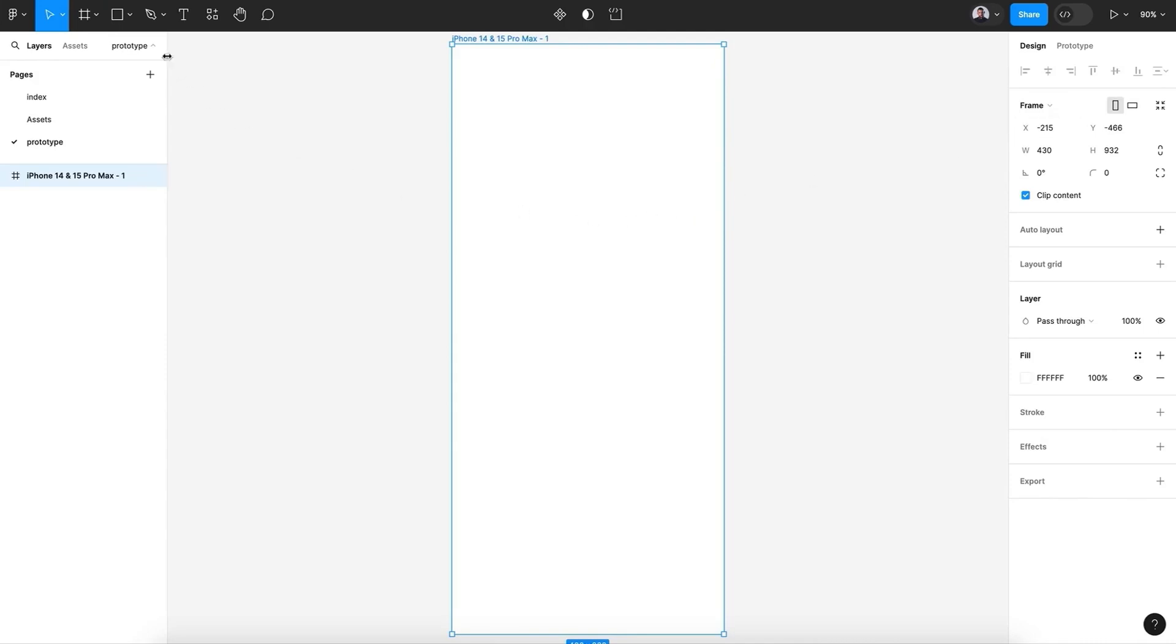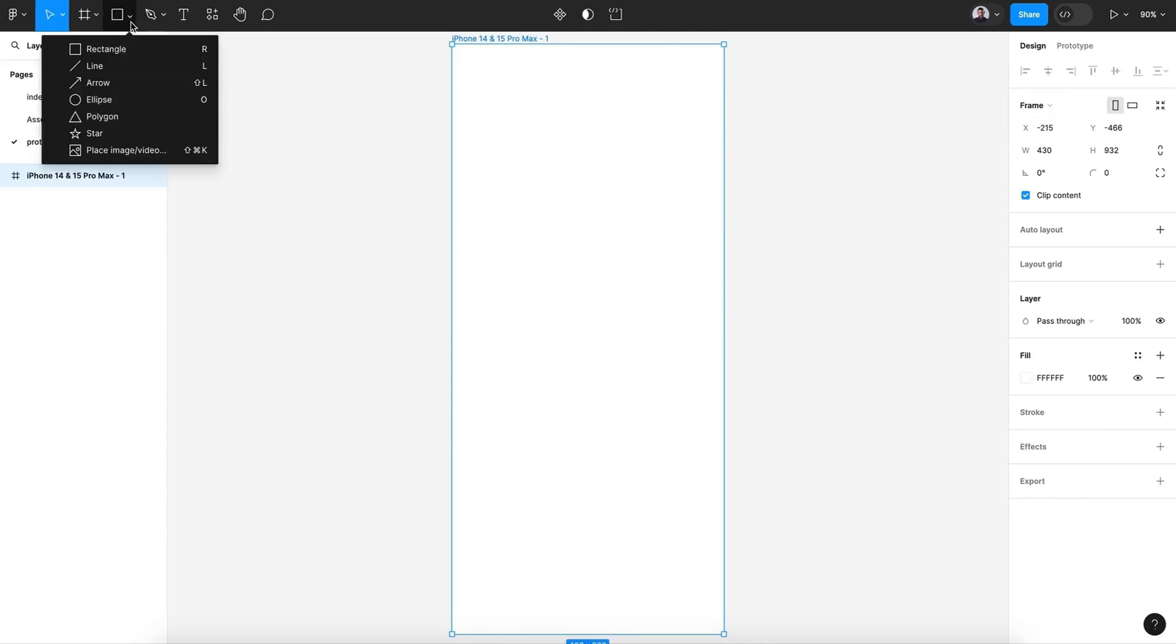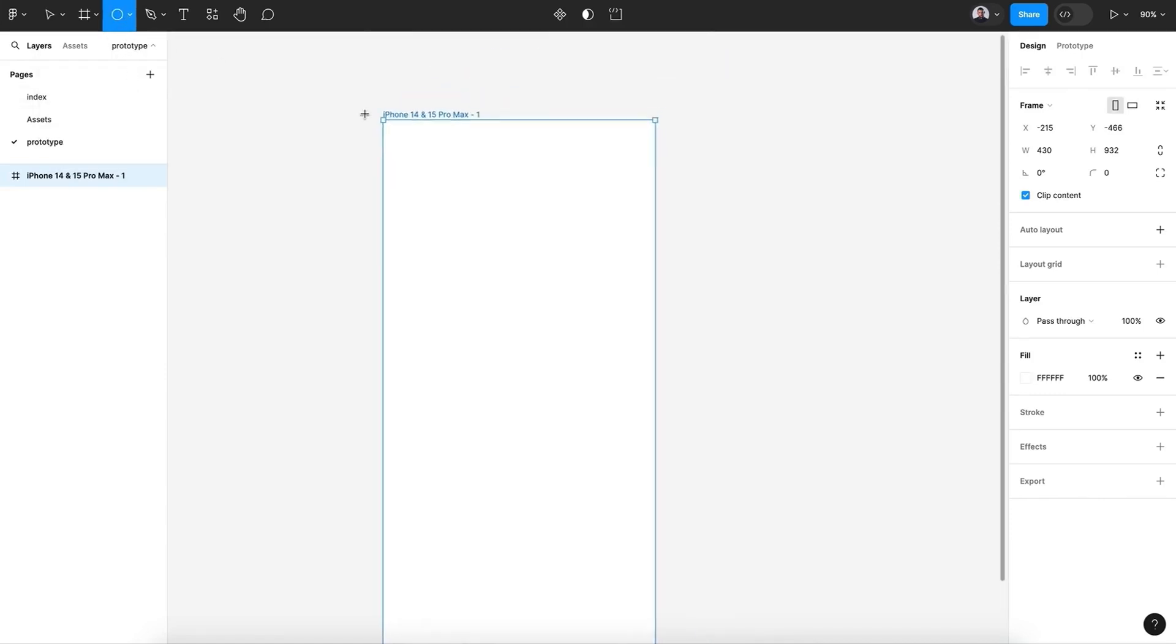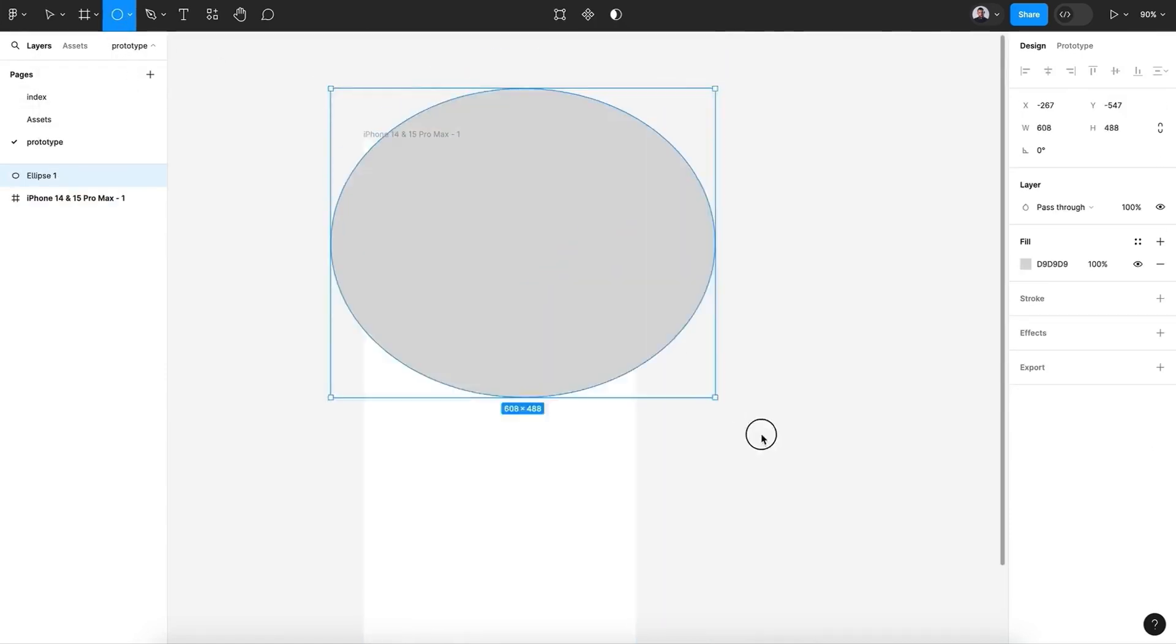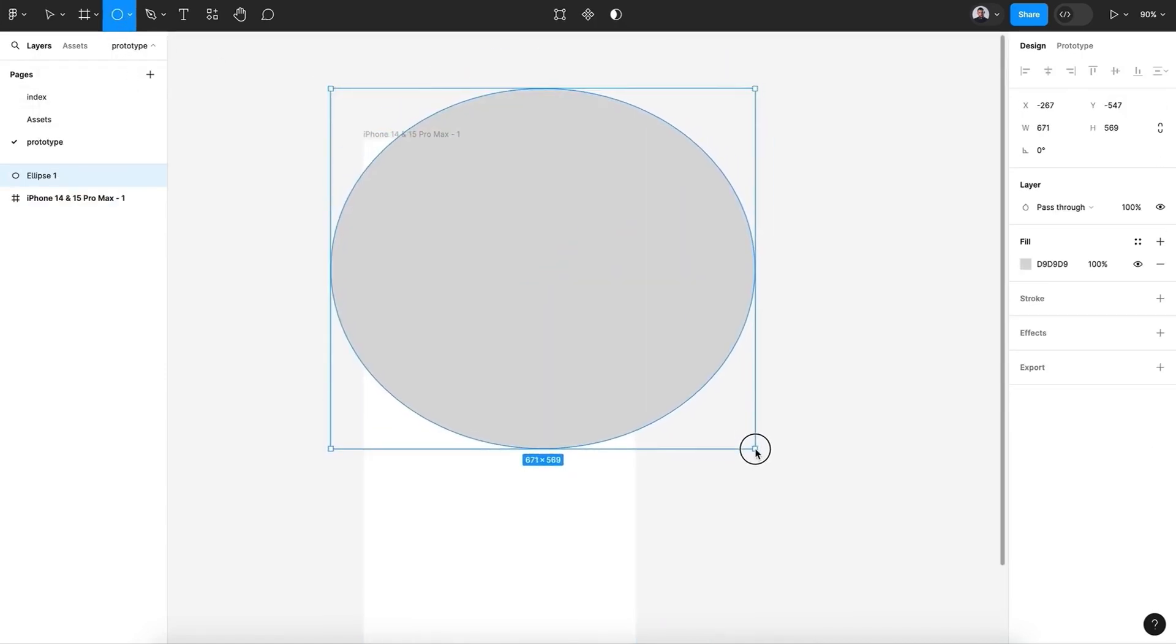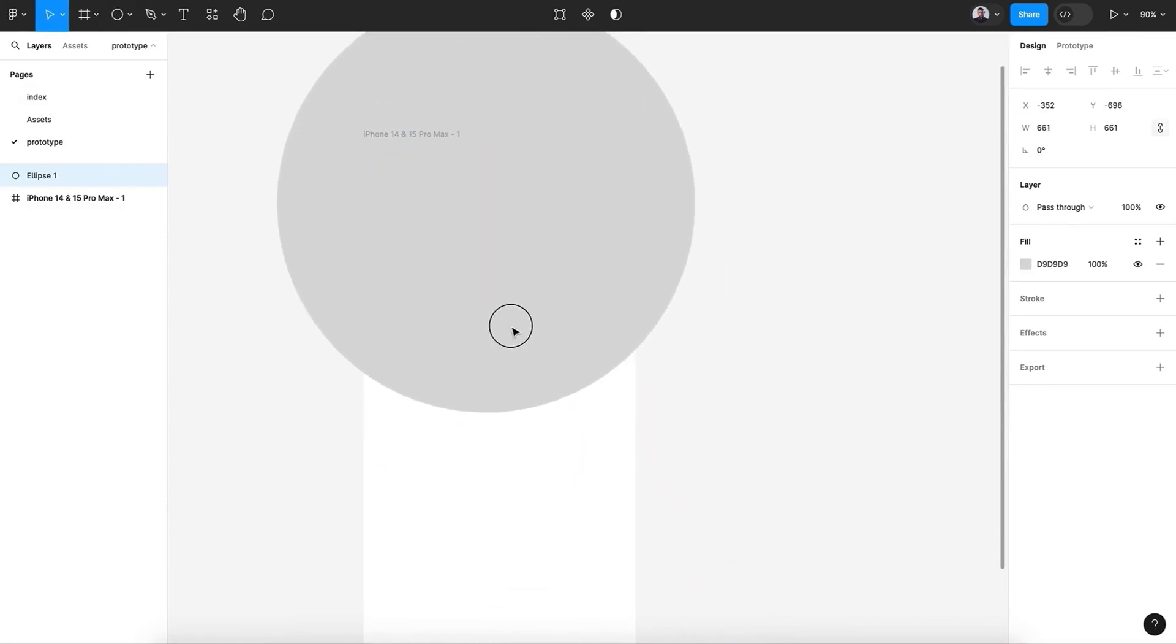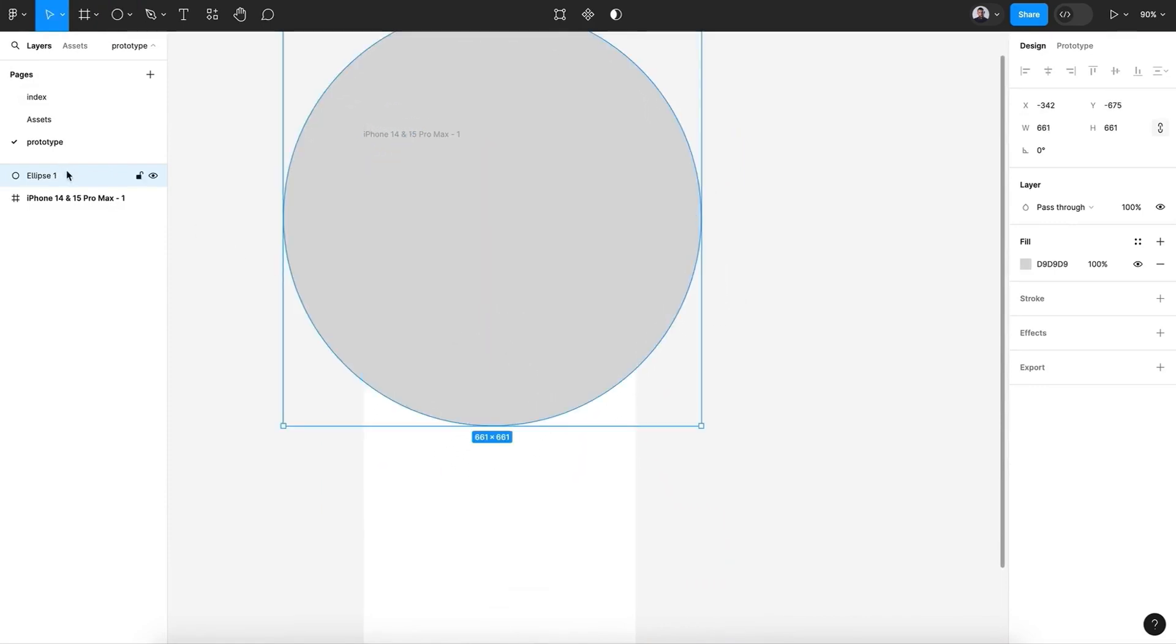Next, let's go and pick the ellipse and let's create—hit Shift key and create an ellipse. Let's move it down to the frame.